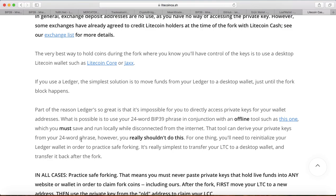Remember when we first set up the Ledger, you have to write down the 24-word recovery phrase to recover your Ledger just in case something happened. However, you really shouldn't do this because you will need to reinitialize your Ledger in order to practice safe logging.